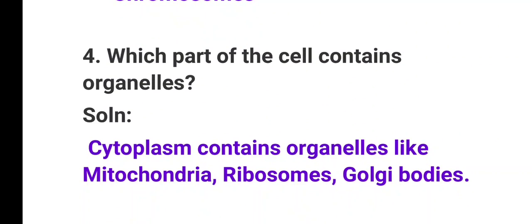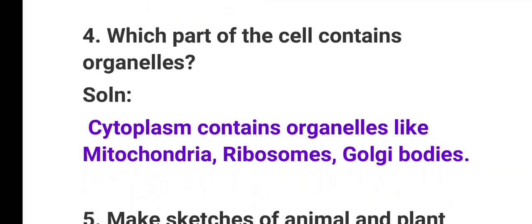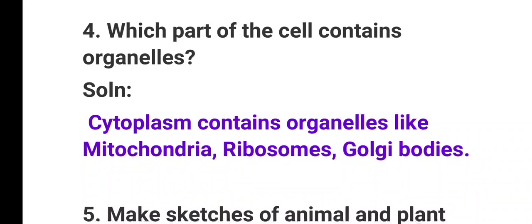Question number 4: Which part of the cell contains organelles? The answer is cytoplasm — cytoplasm contains cell organelles like mitochondria, ribosomes, and golgi bodies.